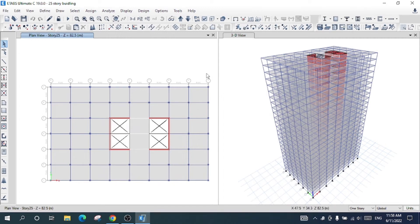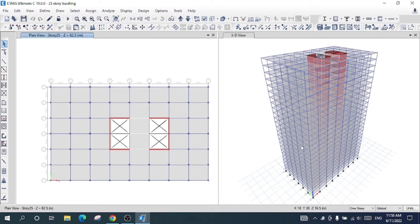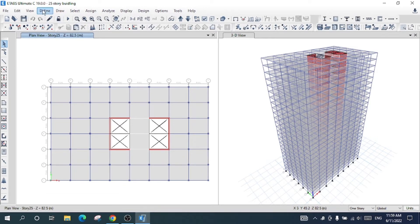Hello and welcome to my channel. In this tutorial we are going to talk about the designing and analysis of a building using a base isolator. This is ETABS software. I have designed this 25-story building previously with a fixed base, and this time I will add the rubber base isolator.